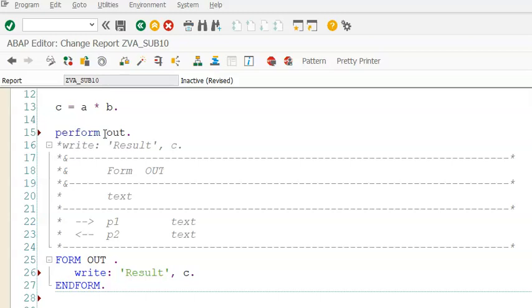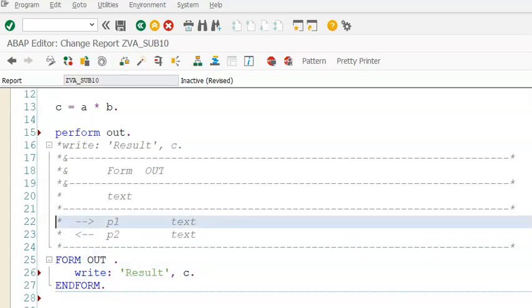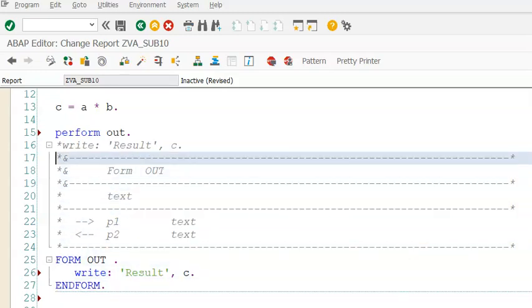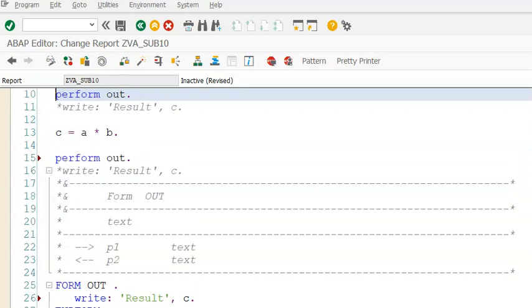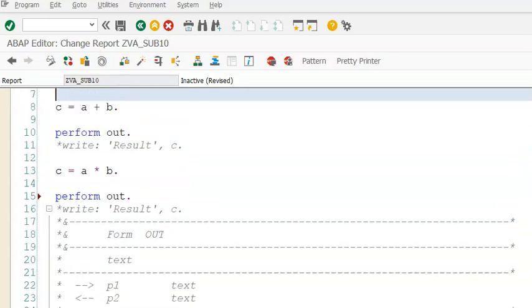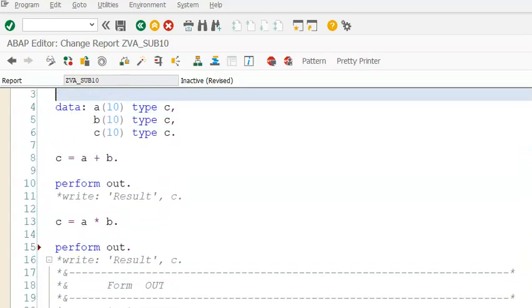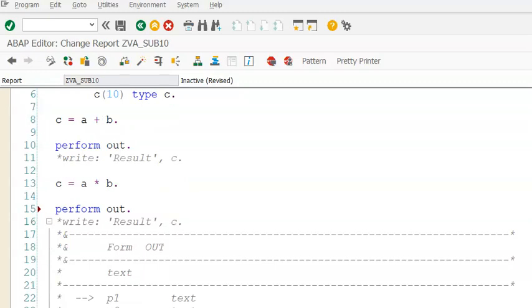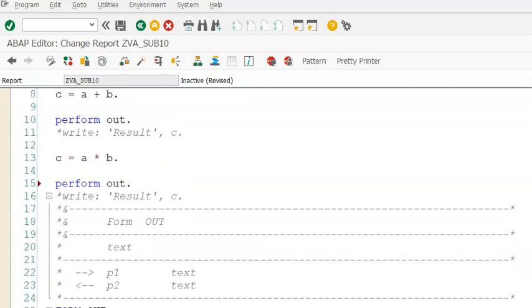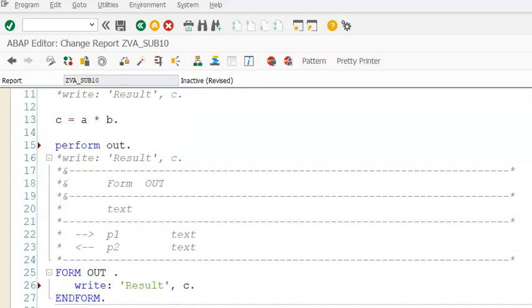For every perform statement, we'll have the form statement. This is a very simple example so we can understand the concept of subroutines. And in this we have a lot of import parameters, export parameters, changing parameters, and all these things can be done, just like we do in the function modules, which we'll discuss in coming scenario examples.